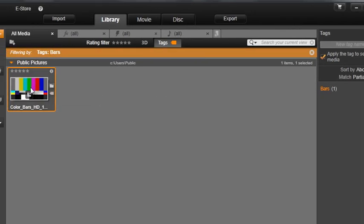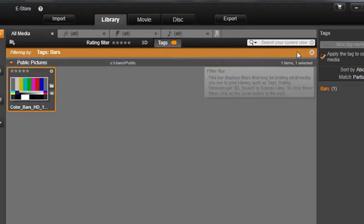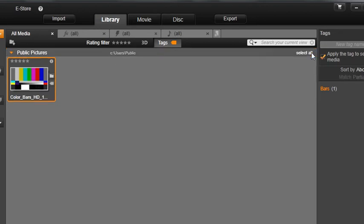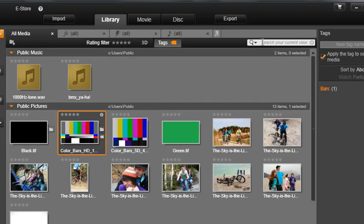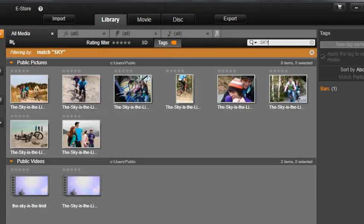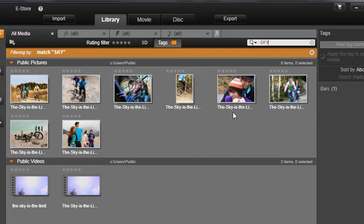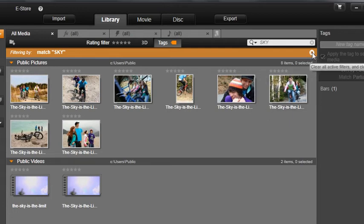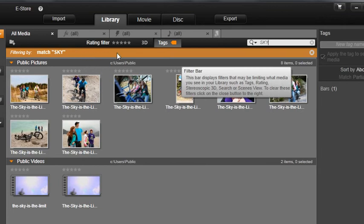The Search window allows real-time search capabilities of the library by using names or tag information. Let's type S-K-Y. All files that have the word Sky in the name or tag will be filtered and shown in the window. Click the Clear Active Filters button to close the filtered view.